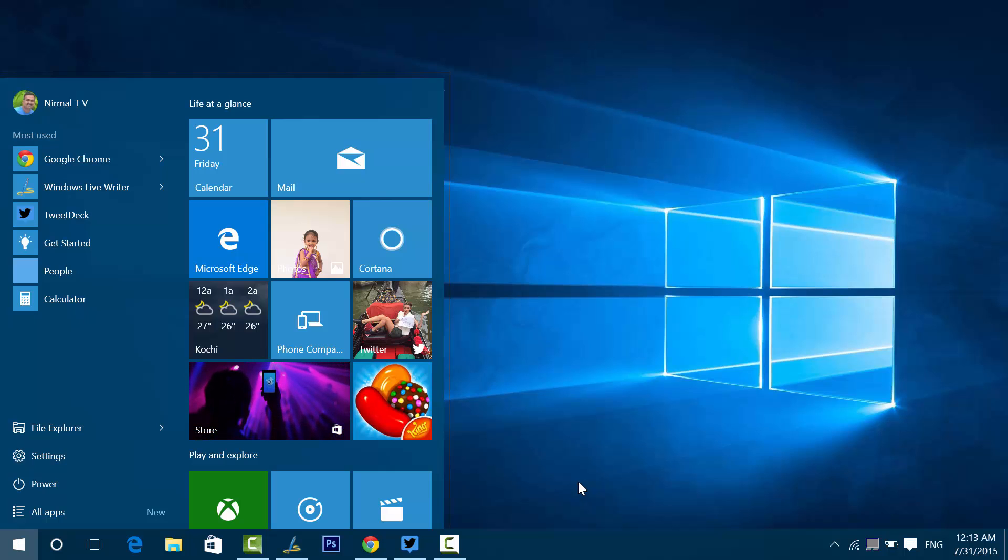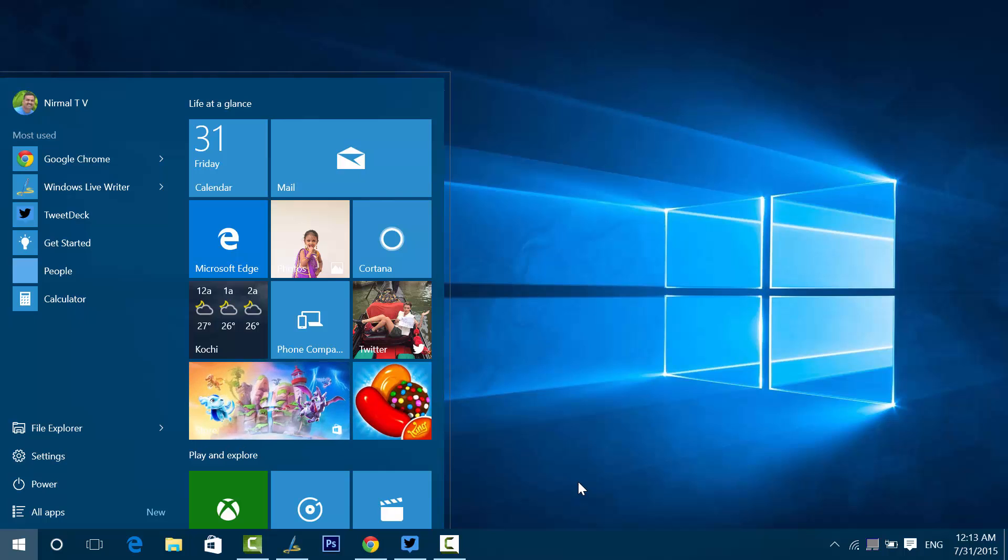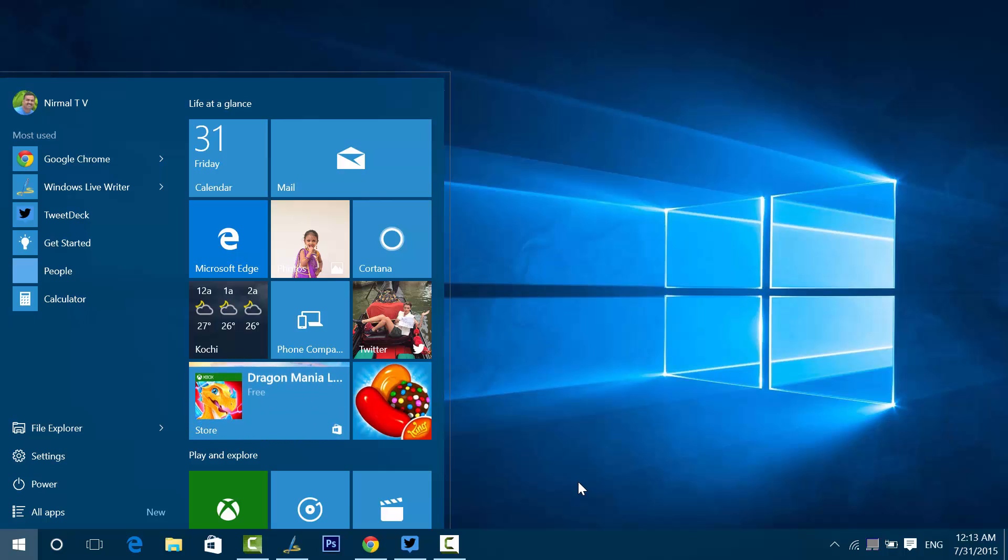The process of downgrading to Windows 8.1 is pretty simple. We have to remember two things here. One, this option will be available only in the first month of upgrade. So if you have completed one month since the upgrade to Windows 10 has taken place, you'll not be having this option.